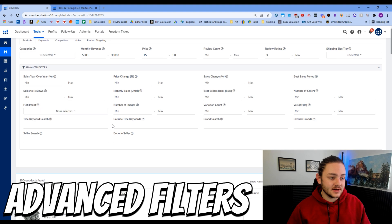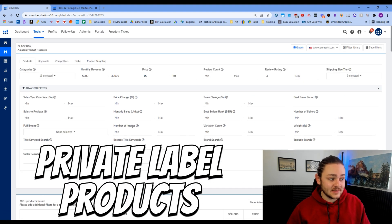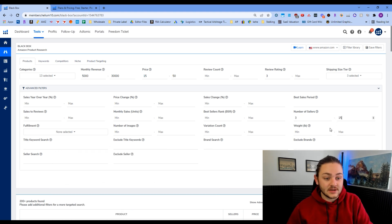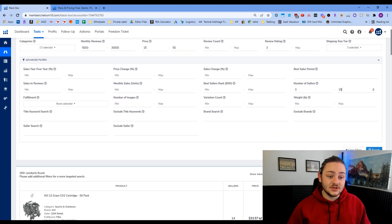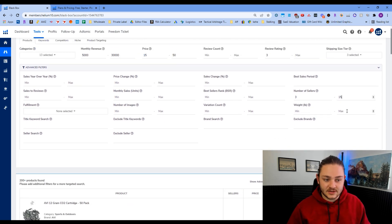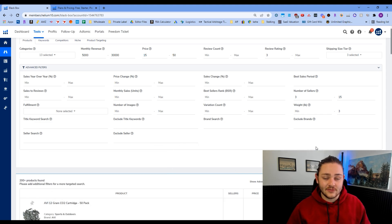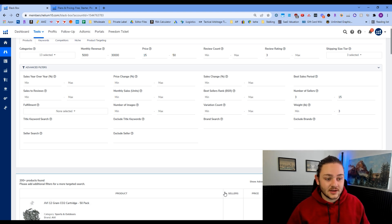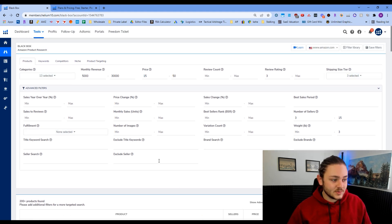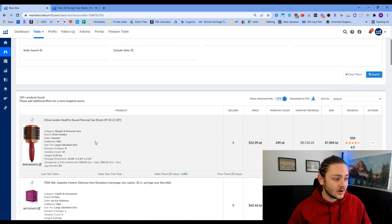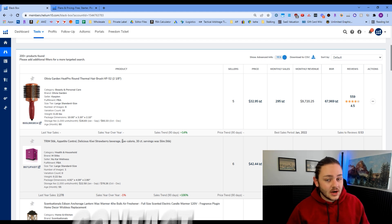I'm going to look at the advanced filters to help filter out private label products. For number of sellers, I'm going to do three to 15 — I wouldn't recommend going lower, though you might go higher if you're comfortable with more competition. For weight, I'm going to set a maximum of three pounds. I don't like wholesaling heavy items personally, though some people crush it with larger products. After searching, we're left with over 200 products — these are potentially brands we could contact for wholesale pricing.